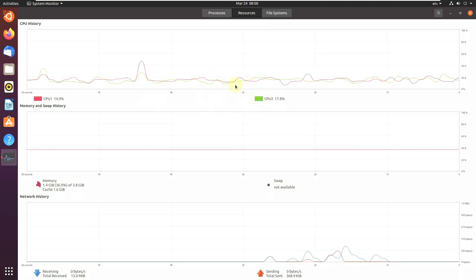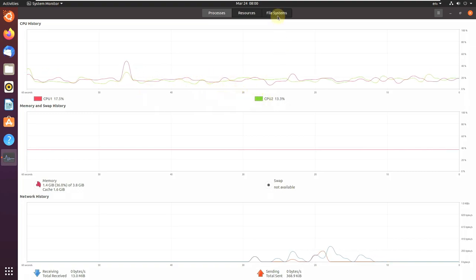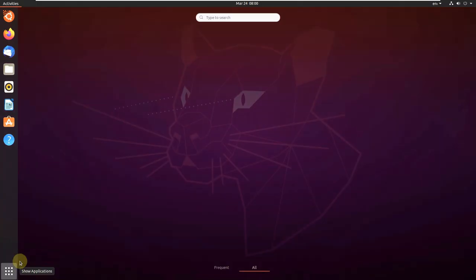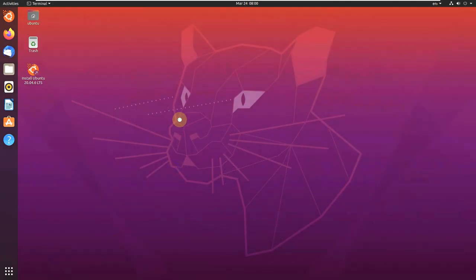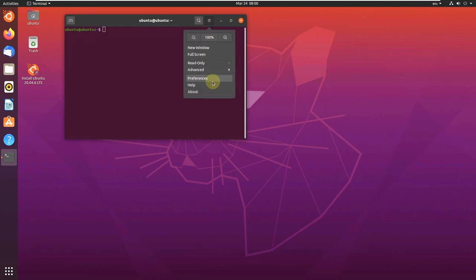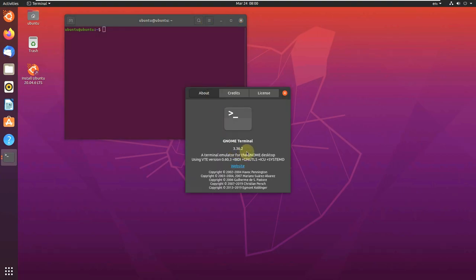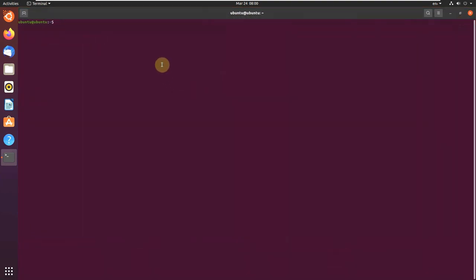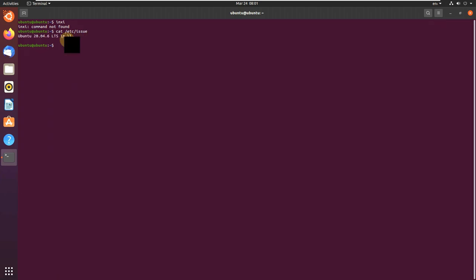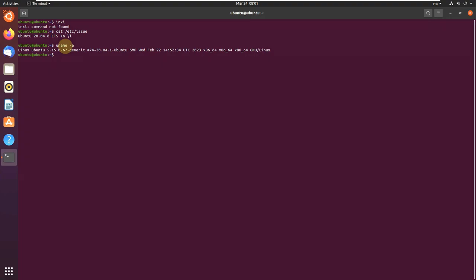It is below 20%, that's still good. Let's check the file system and close it. Let's open the terminal and type in some commands. Let's check the version before, about 3.36.2. Let's maximize this. Let's type in inxi and hit Enter. Command not found. Let's type cat /etc/issue. Ubuntu 20.04.6 LTS. Let's type in uname -a. The kernel version is 5.15.0-67. Uname -r.